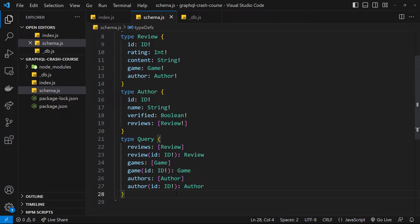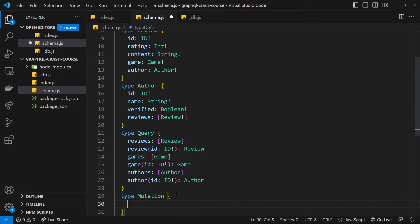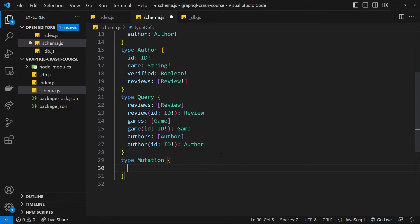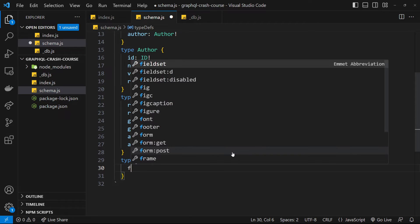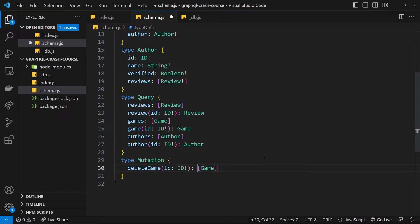The first thing we need to do is define our allowed mutations in the schema by making a new type called Mutation. Inside this type we decide how users can mutate data. For example, I might expose a mutation called deleteGame. For that mutation we need an id argument to specify which game to delete, and we also specify the return type — in this case an array of game objects representing the updated list after deletion.